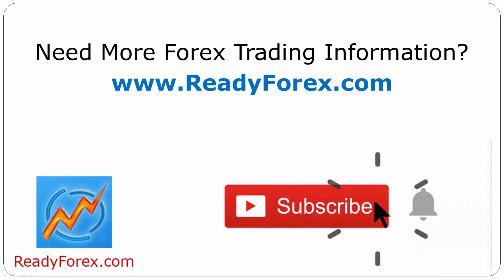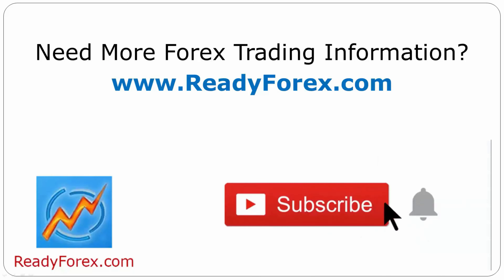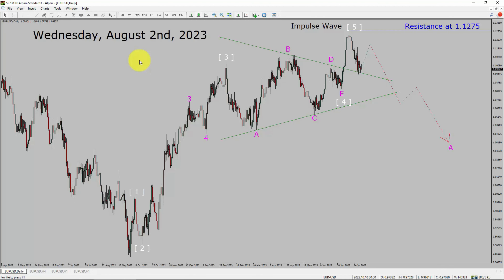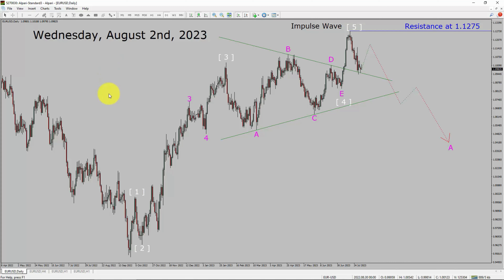Press the subscribe button and hit the bell icon to never miss upcoming videos. Today is Wednesday, August 2, 2023. I am going to analyze the EURUSD currency pair. Let us start the top to bottom Elliott Wave Analysis.